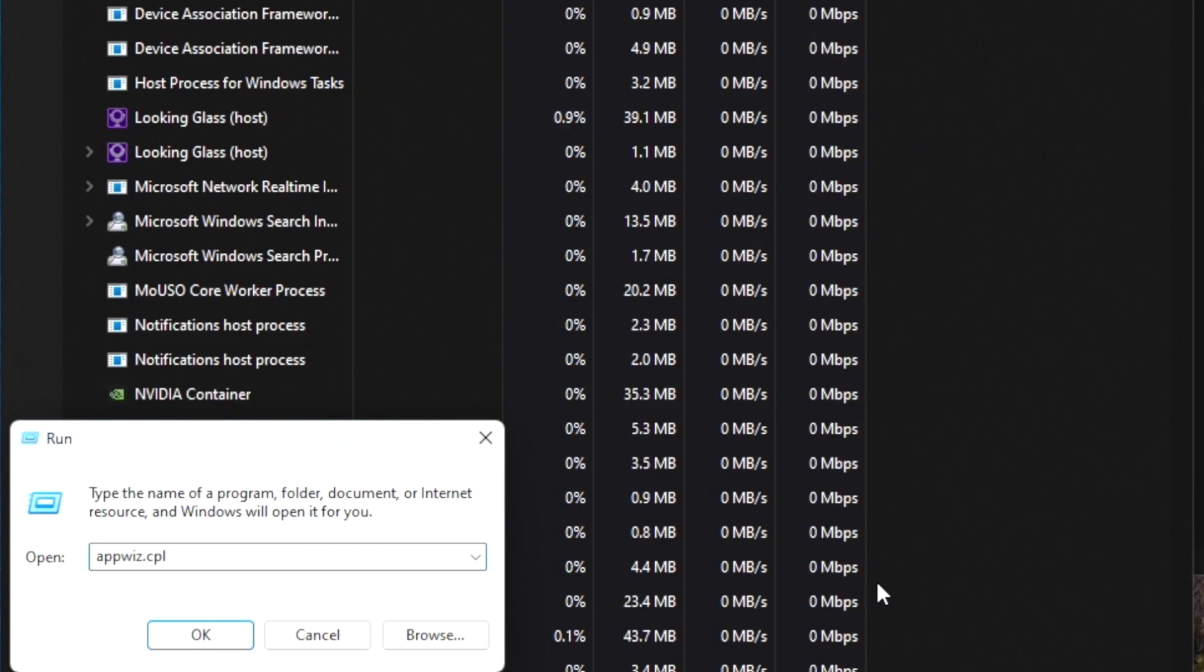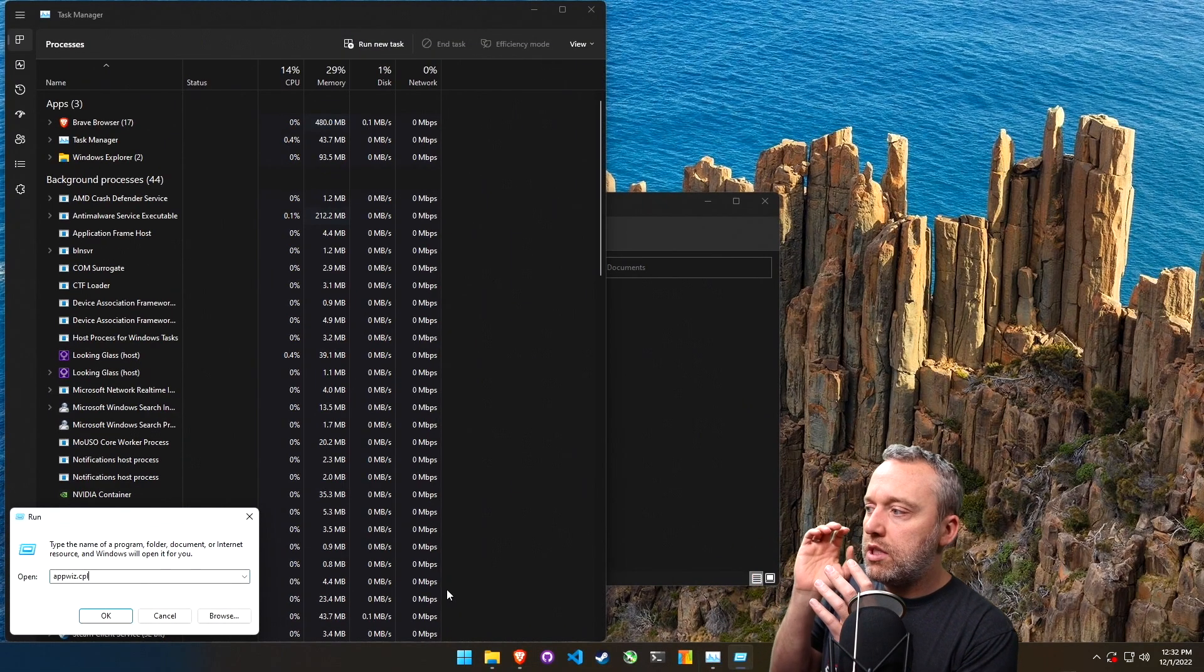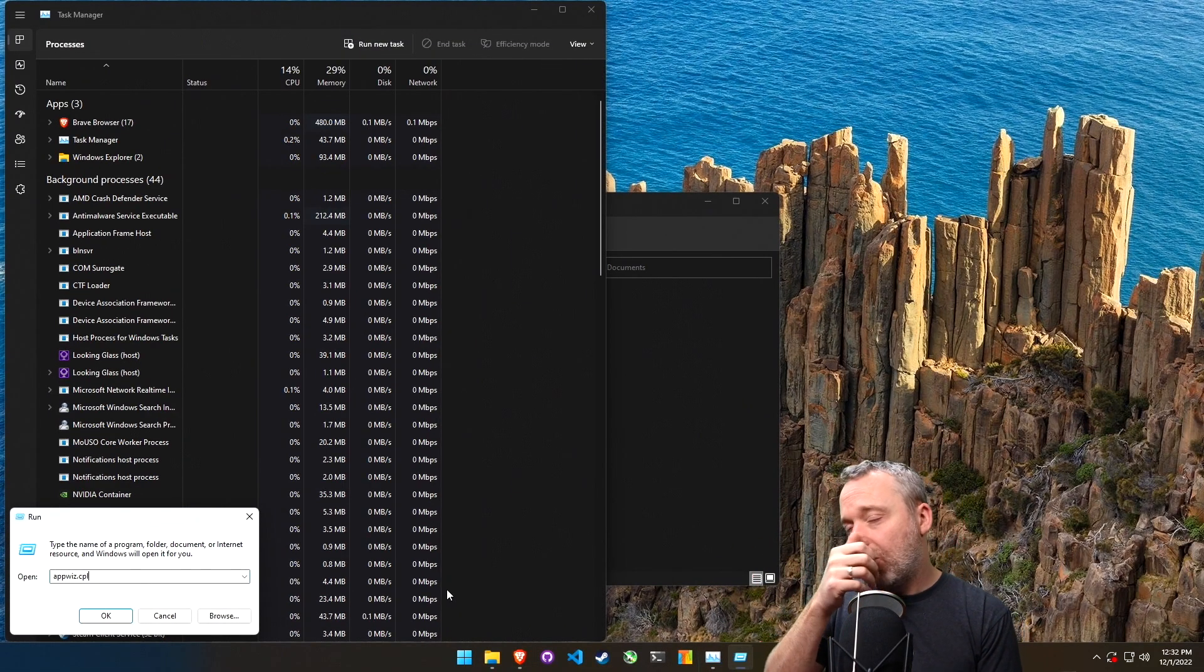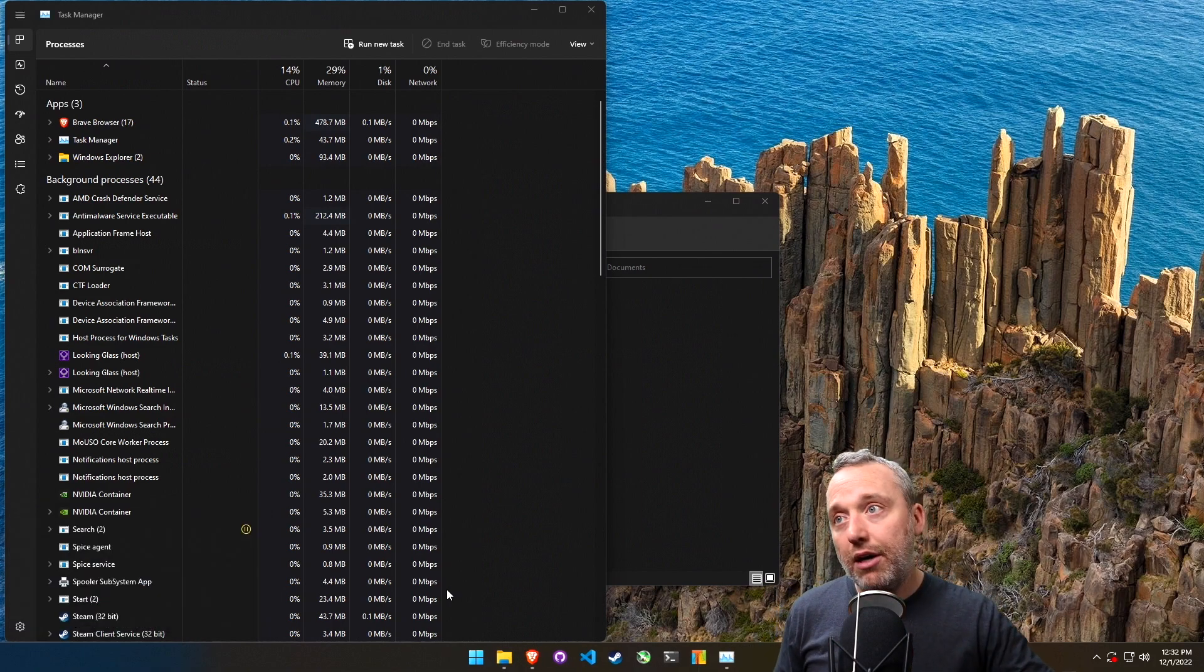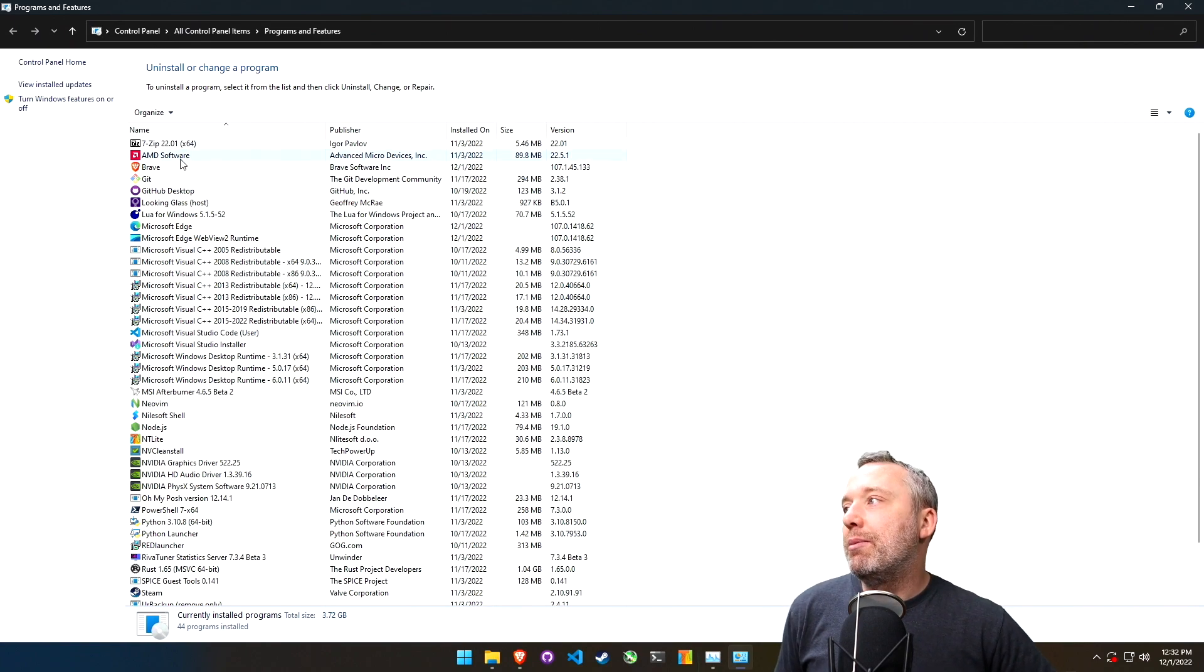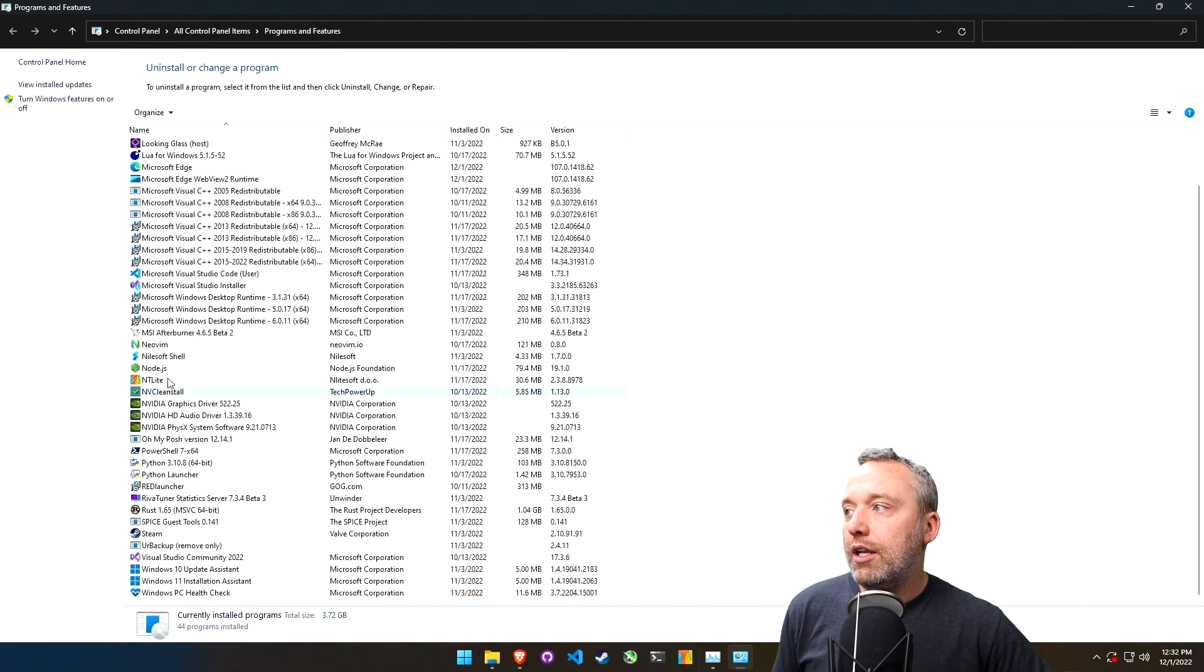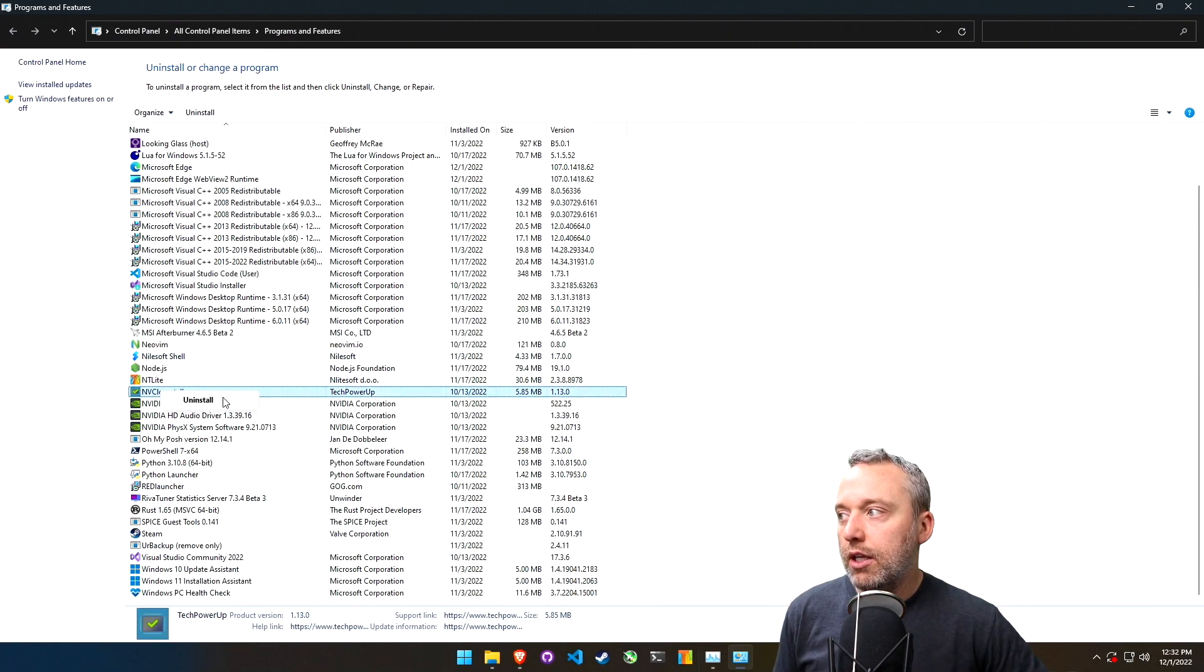Now if you're wanting to uninstall programs or just kind of see what's on your system, come into Run, do the appwiz.cpl. This is the old version of uninstalling programs, but I like it a lot better than the newer version as I'm able to come through here easily, sift through the programs I want.